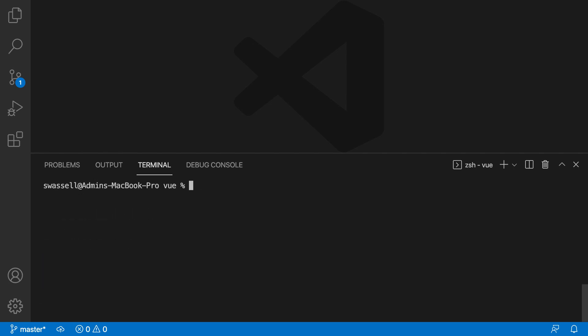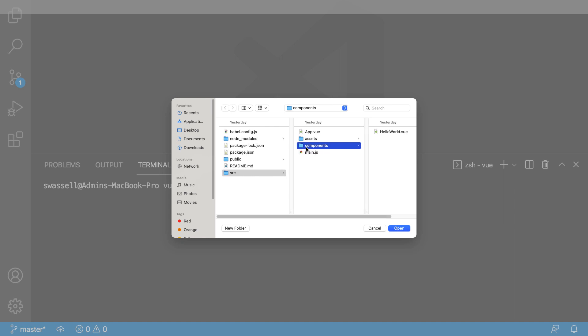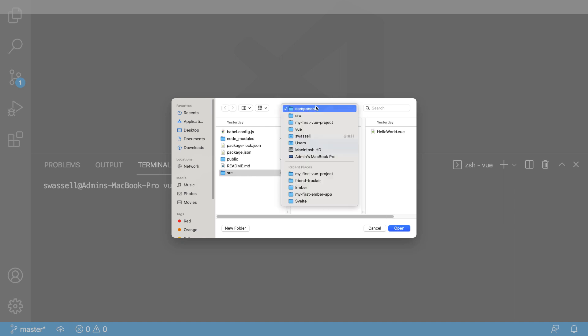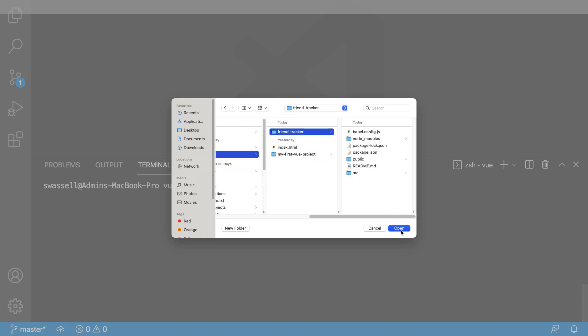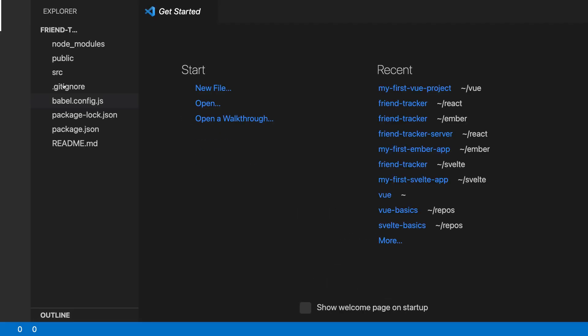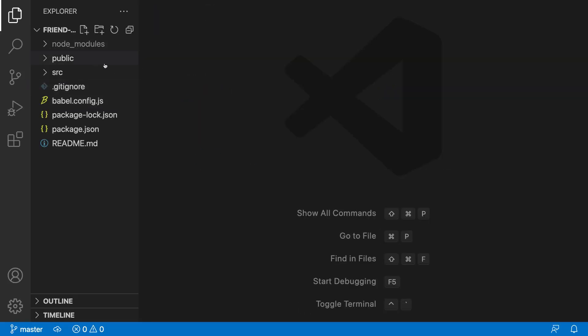We're just going to open that. You can either just type in code dot into the terminal here, or you can just open it up inside of here. I'm going to have to actually go back and find that here, Vue and Friend Tracker. And I'm going to open that up here. And we see that we have our new Vue project with all of the different files that we talked about earlier inside of it.